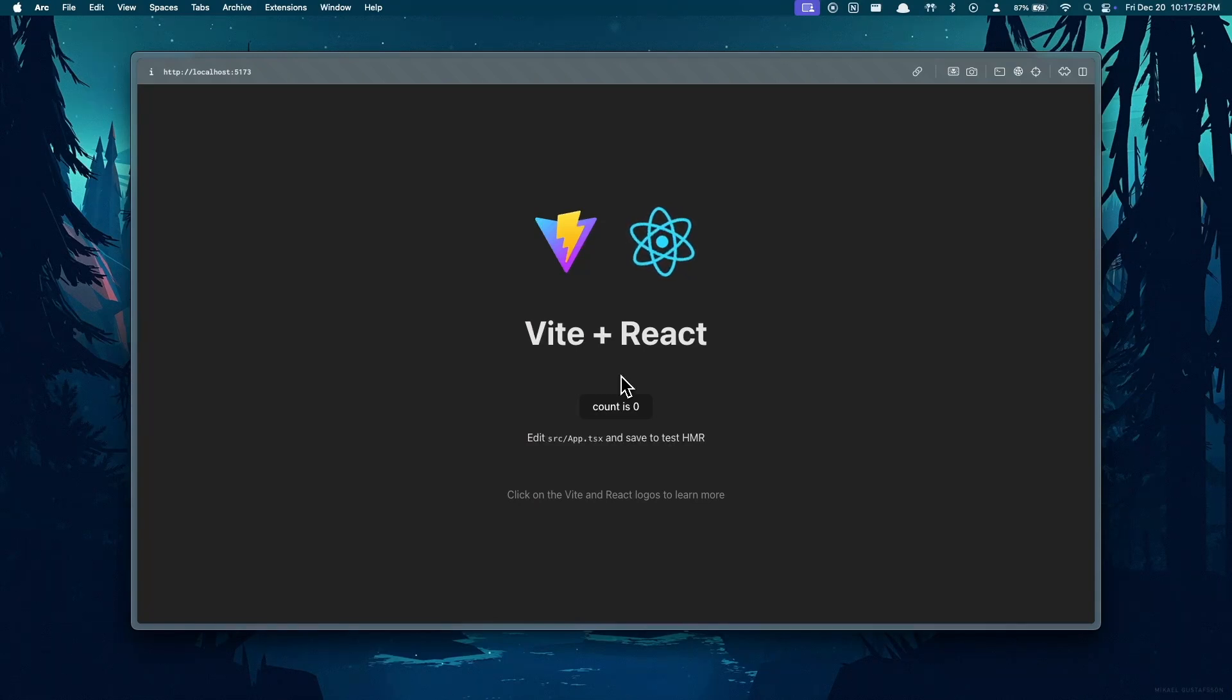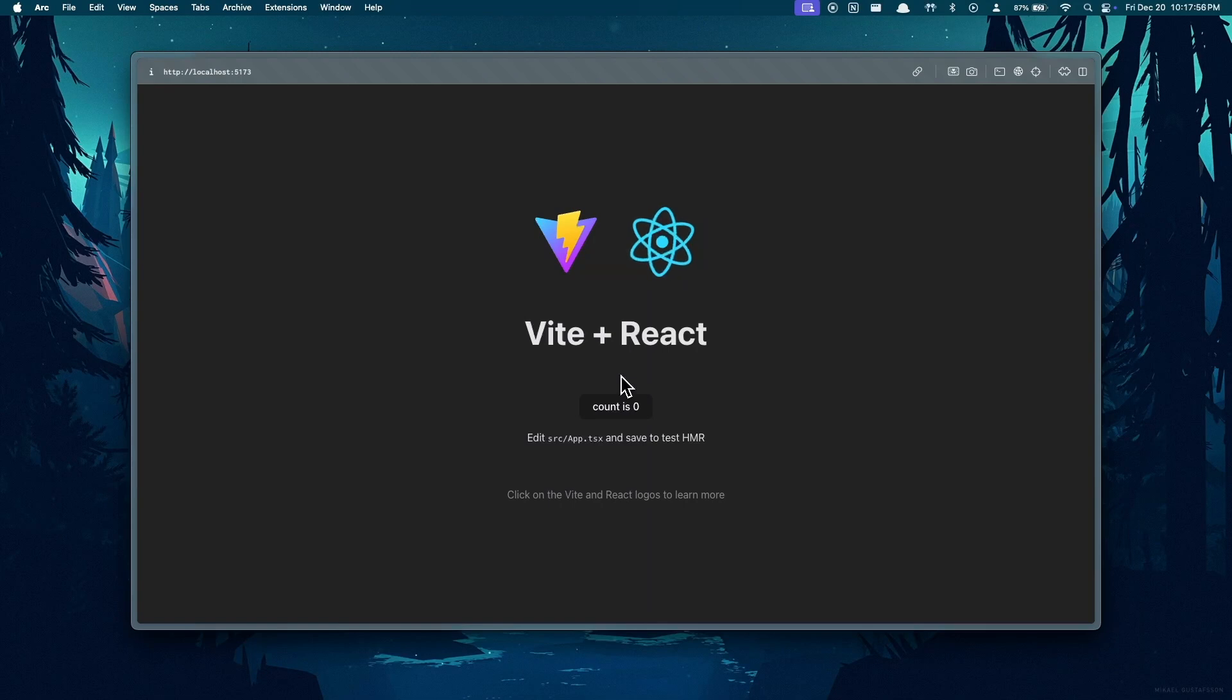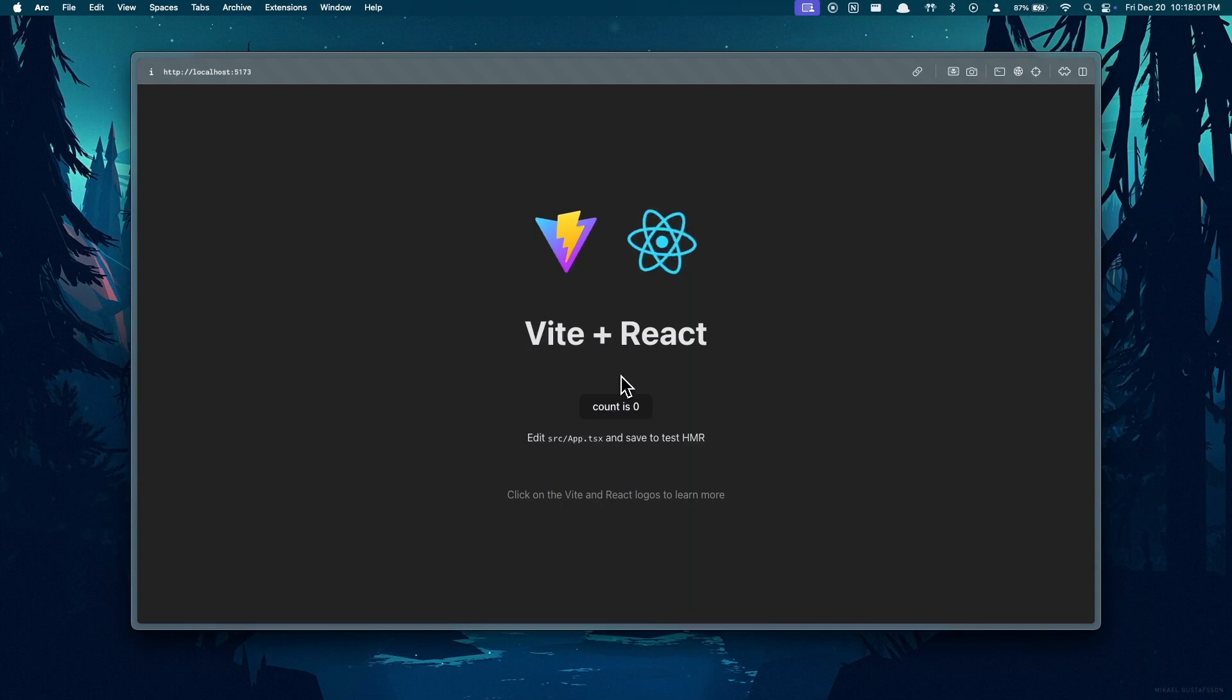Hey guys, welcome back. In this video I'll be showing you how you can bundle an Express and React project together for deployment. If you're familiar with my channel, you may have seen another video where I showed you how to set up a React and Express project so you can communicate between the Node server and the React front end.